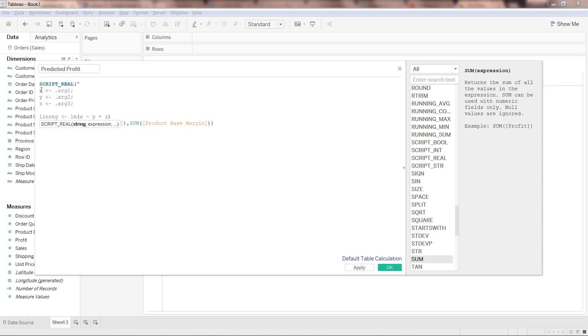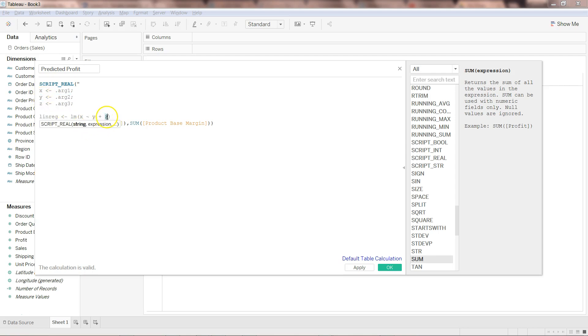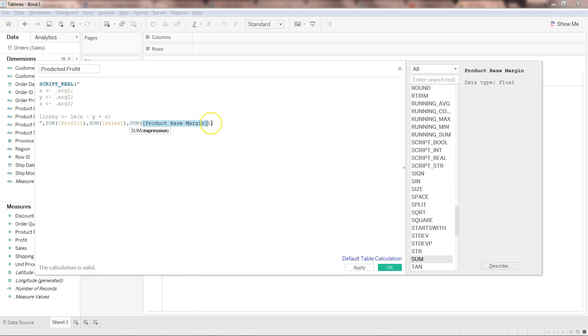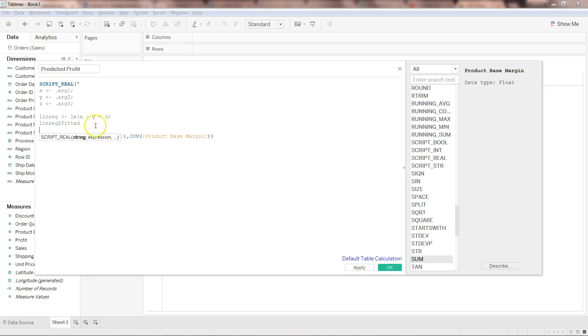What we need to write now is x, because x is representing profit. So we will write x and then tilde sign to create the formula y plus z. What is happening here? We're specifying within the linear model function of R that we want to predict the profit x based on the sales - sales is coming from here, which is argument 2, the second argument, which is y - and then as well as based on the third argument, which is in z and represents the product based margin.